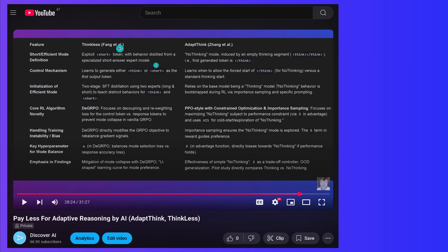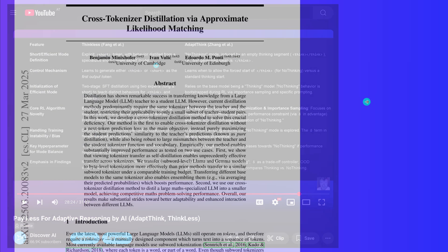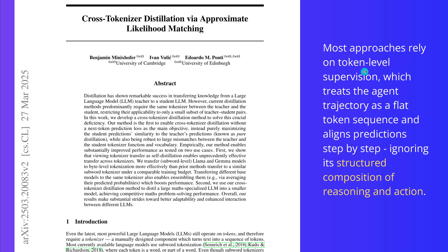If you look at the ThinkLess paper, we had a short token and then a sink token to distinguish between short thinking and long thinking — the long arguing mode. Because of instability in the system, the authors had to go with D-GRPO rather than plain vanilla GRPO. And here is another paper you should be aware of — University of Cambridge and University of Edinburgh — cross-tokenizer distillation via approximate likelihood matching. They tell us that most approaches rely on token-level supervision, which treats the complete agent trajectory as a flat token sequence and aligns predictions step by step, ignoring the structured composition of reasoning and action.